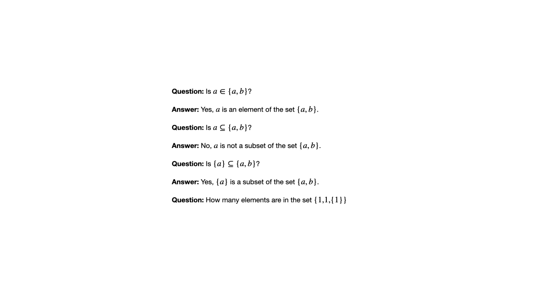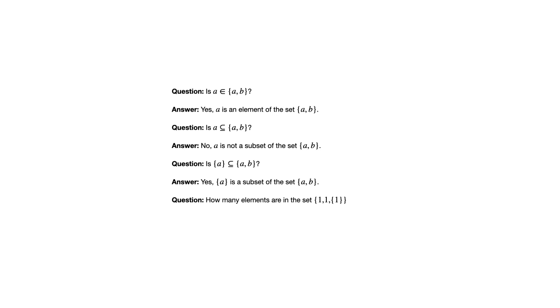Last question here before we go to a different kind of example. This is how many elements are in the set containing 1, 1, and the set containing 1. This is a little bit tricky because of the notation. It looks a little strange, plus the fact that we have that one repeated. So one thing that's important to understand is if you see an element repeated when you're looking at set roster notation, the element still only counts as one element.